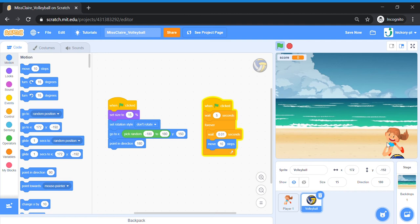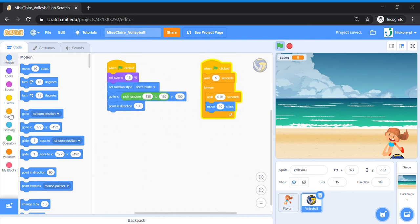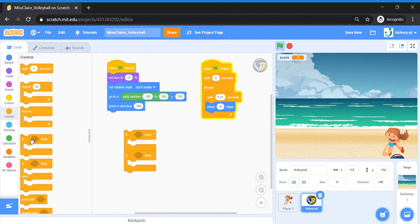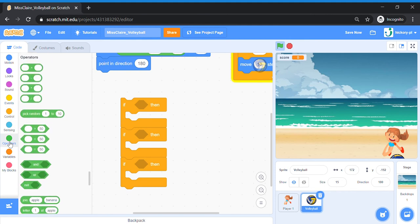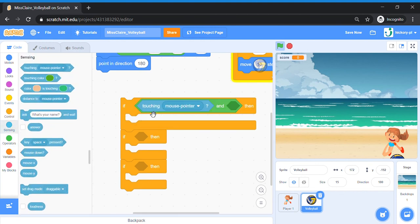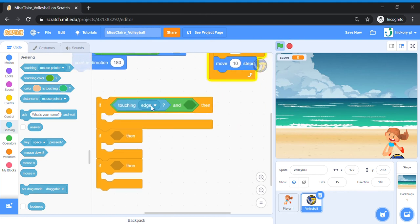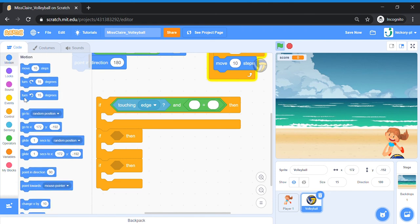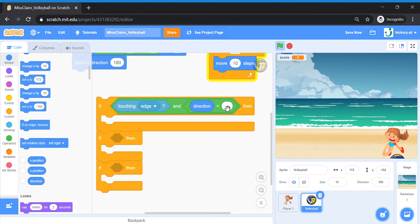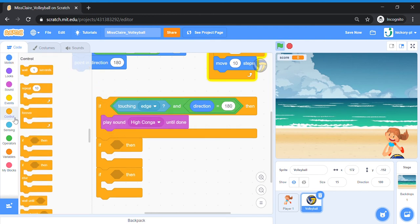Now we're going to add our interactions for when the ball touches the ground or bounces on the player. Find an empty space on the workspace and add three If-Then blocks. For the first If-Then, add the condition for when the ball touches the bottom of the screen: bring in an AND operator, and set sensing 'touching edge'. Then bring out an Equals sign from Operators, and set 'direction equals 180' — meaning the ball is moving downward. Play 'High Conga until done', then add a 'Stop All' block.